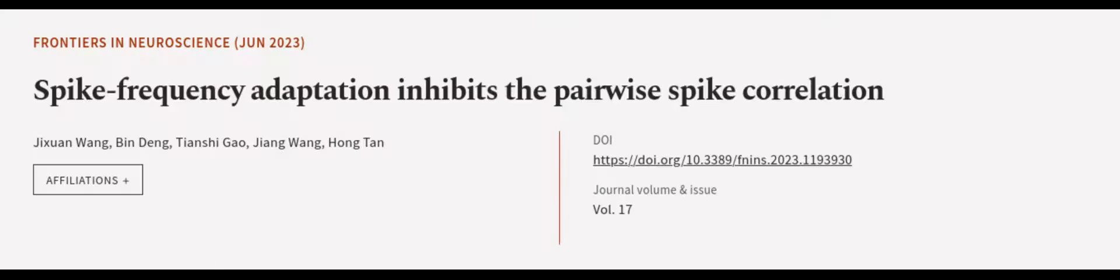This article was authored by Jishuan Wang, Bin Dang, Tianxiu Gao, and others. We Are Article TV, links in the description below.